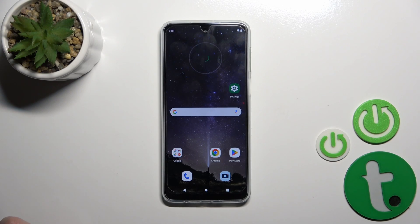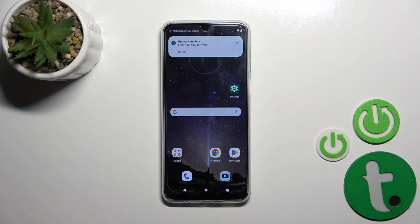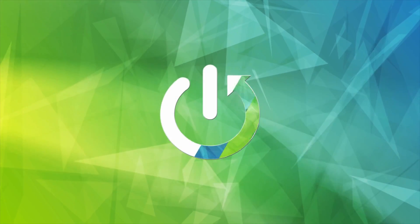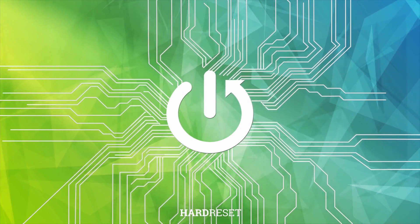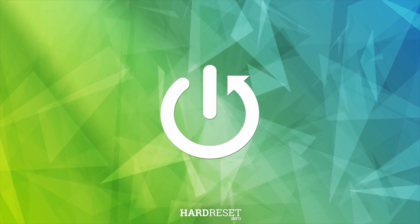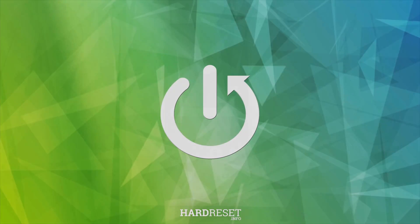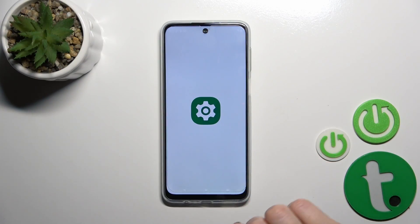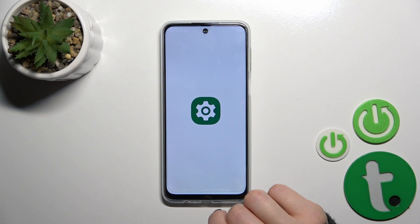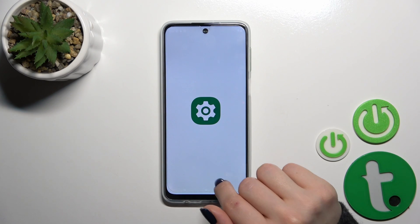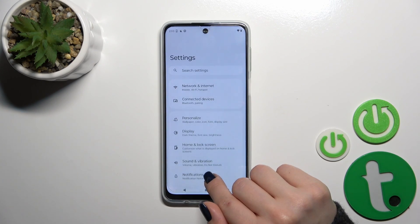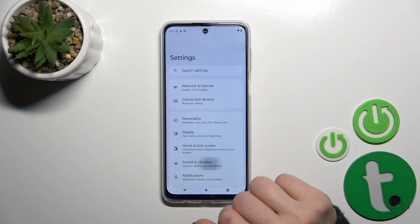Hi, it's the Moto G34 and I will show you how to find and manage sound settings on this device. So let's open the settings first and then tap here on sounds and vibration.